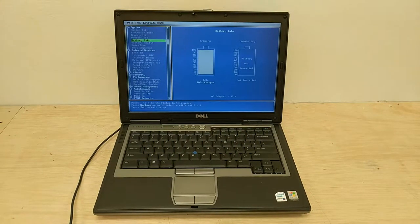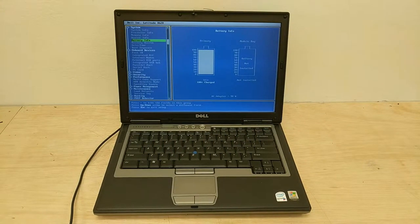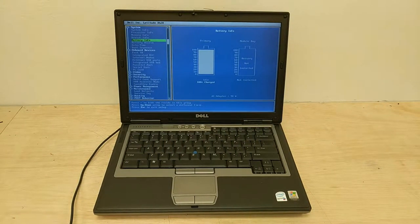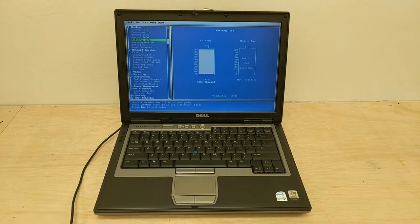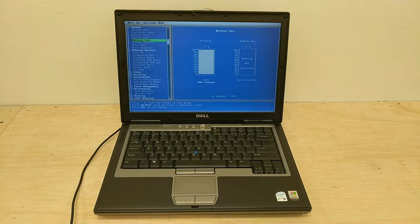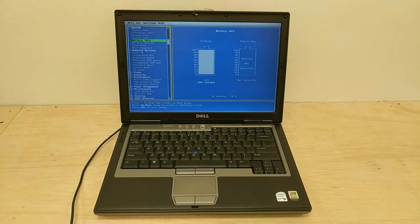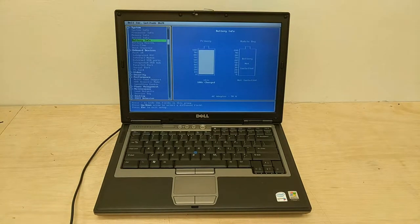Up on the bench is a Dell Latitude D620, 2 gigs of RAM, 2 gigahertz dual core processor. Not sure what the hard drive is.